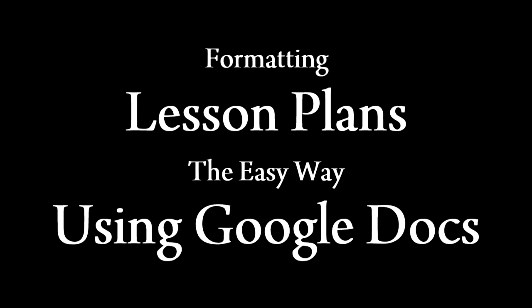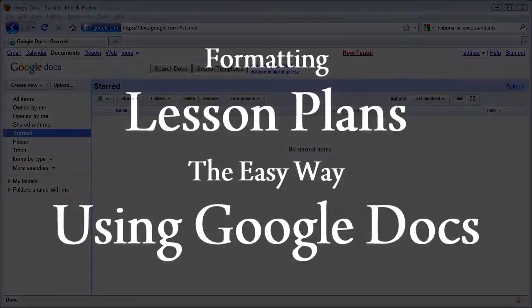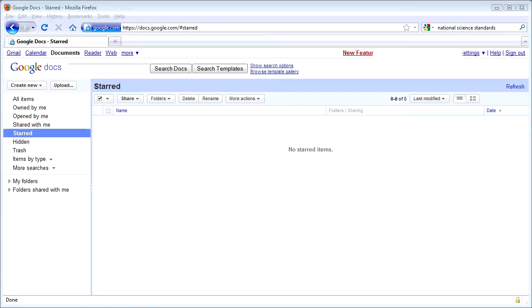Though it may sound daunting to create lesson plans for all your audiences, it can be made simple using Google Docs. I like to create a simple form to enter my lesson plans into a spreadsheet, and then I use the spreadsheet in a mail merge program to set up the layout for my administrators, for my students, for myself, or for wherever I desire to submit my lesson plan.